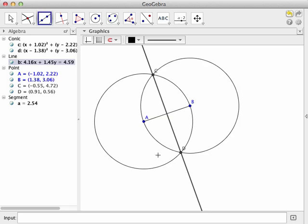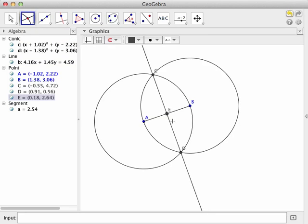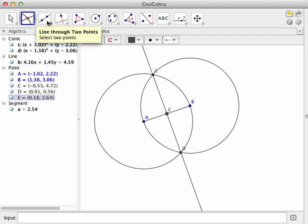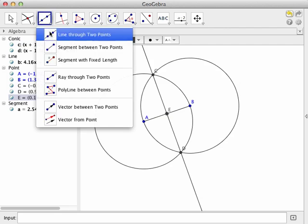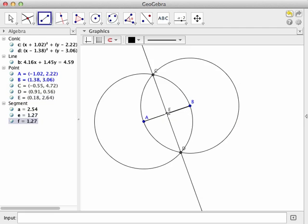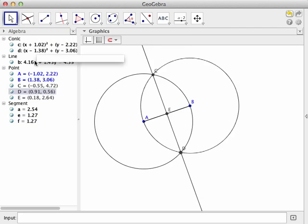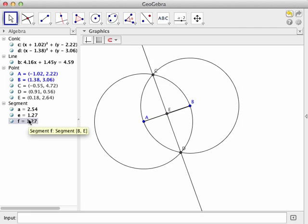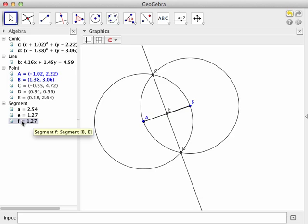Now how do we know that it is a perpendicular bisector? Well, let's check out the bisector bit first. What I'd like to do is place a point where those two intersect—that would be the midpoint of segment AB—and then we'll place a segment from A to E and from B to E. You'll notice over here as we were creating them in our algebra window, as I mouse over this F, you'll see that not only does segment EB light up, but it says the length F is segment BE and it's 1.27 centimeters long.